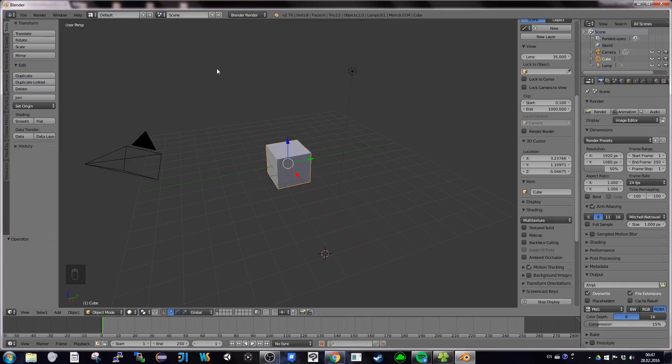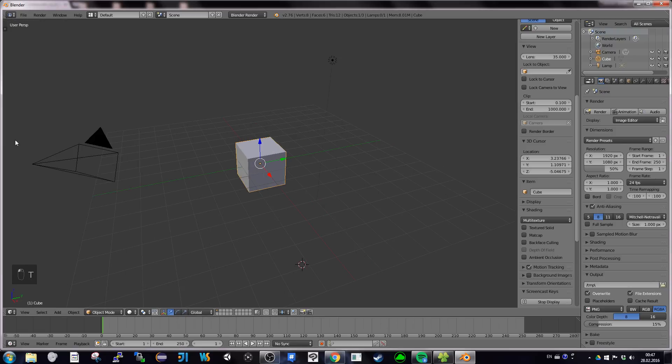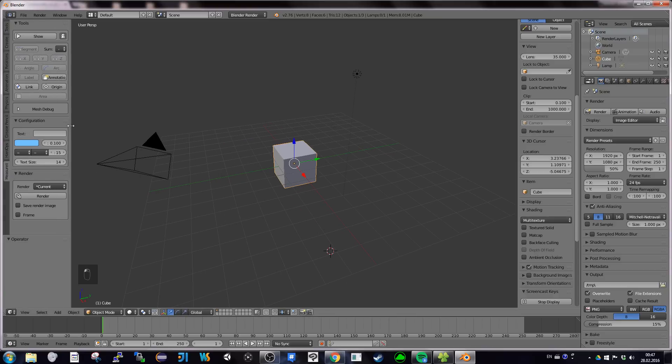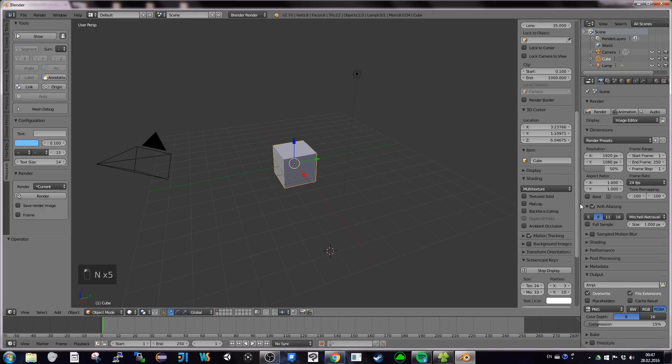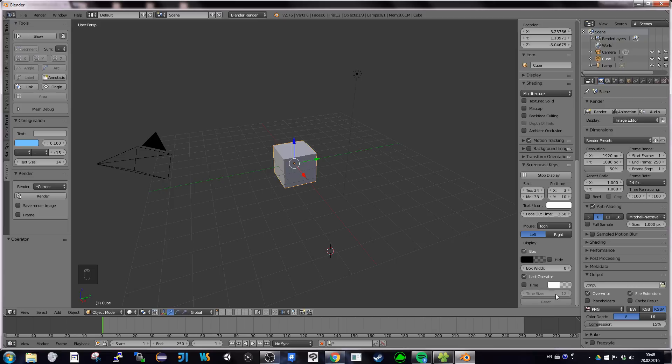I can see the installation worked because MeasureIt just appeared in my T panel, Tools panel. Also, you will need the N panel property panel, because at the end of it, at the bottom of it, you will see the different measures which appeared. And if you want to delete them or customize the measures, you're going to use this part. You need the two T and N parts available.